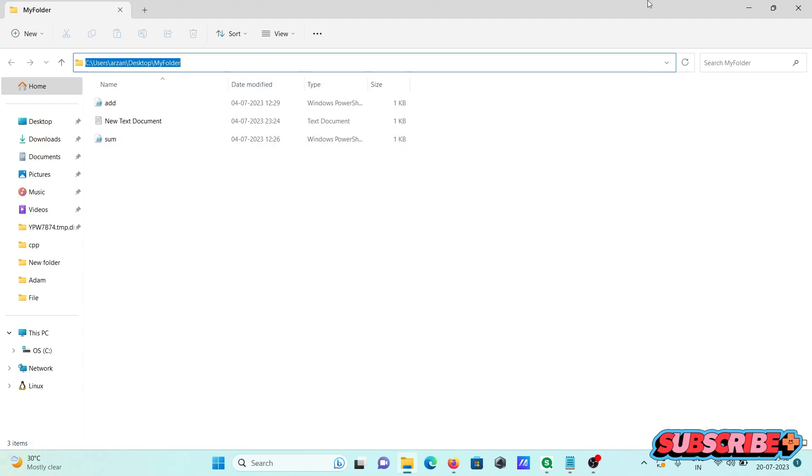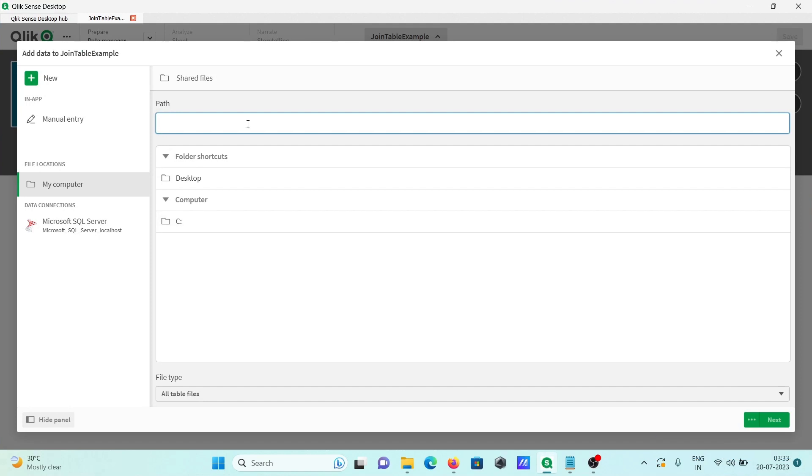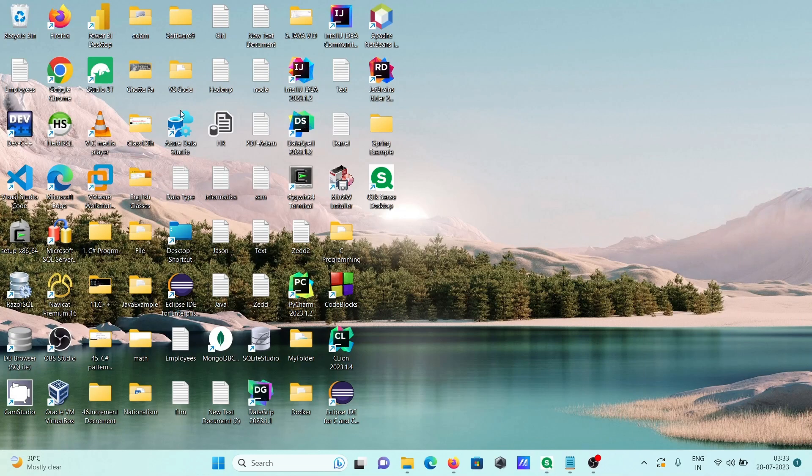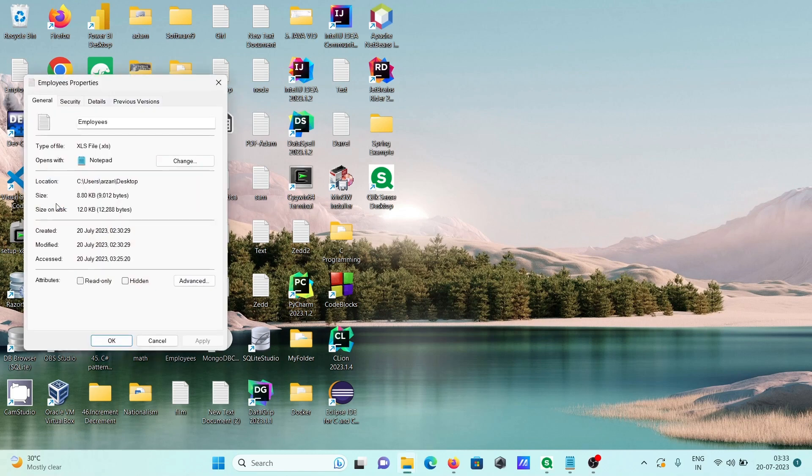Copy from the desktop. Before I do that, let's see the file. So this is your file. If I go to properties, then you can see the XLS extension is there, so an Excel file is there.